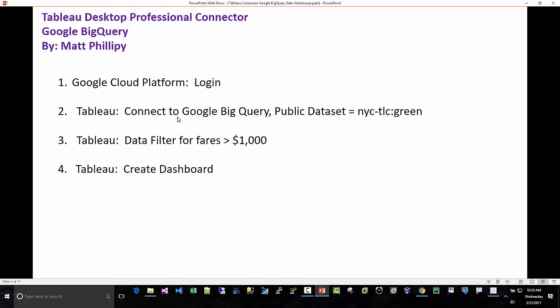We're then going to connect to BigQuery, the public dataset NYC TLC green, which is taxicab fares. We're just going to do a data filter to check for fares over a thousand dollars at the data connection, and then we're going to create a dashboard.